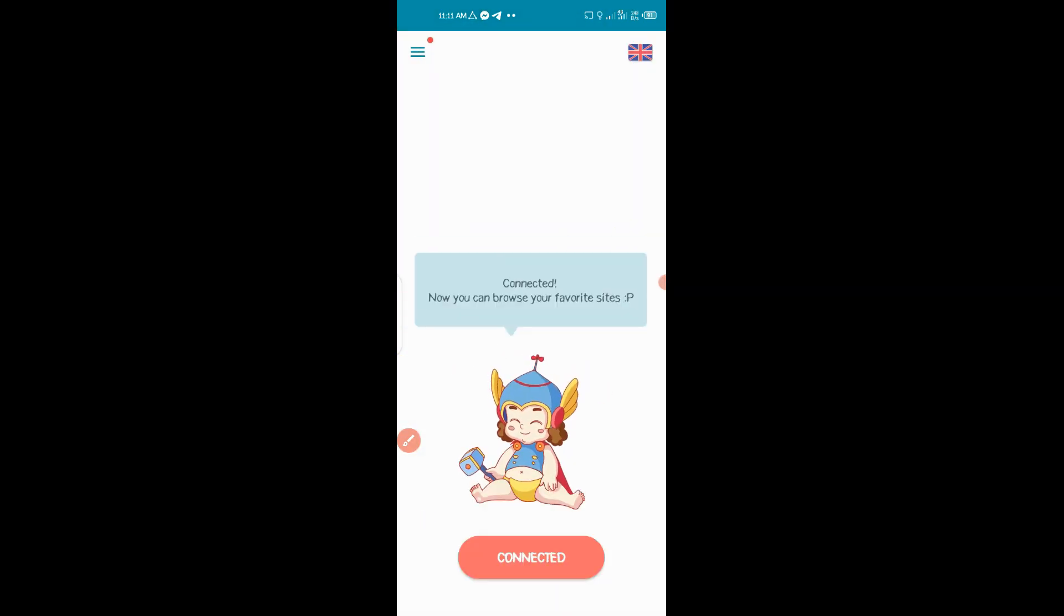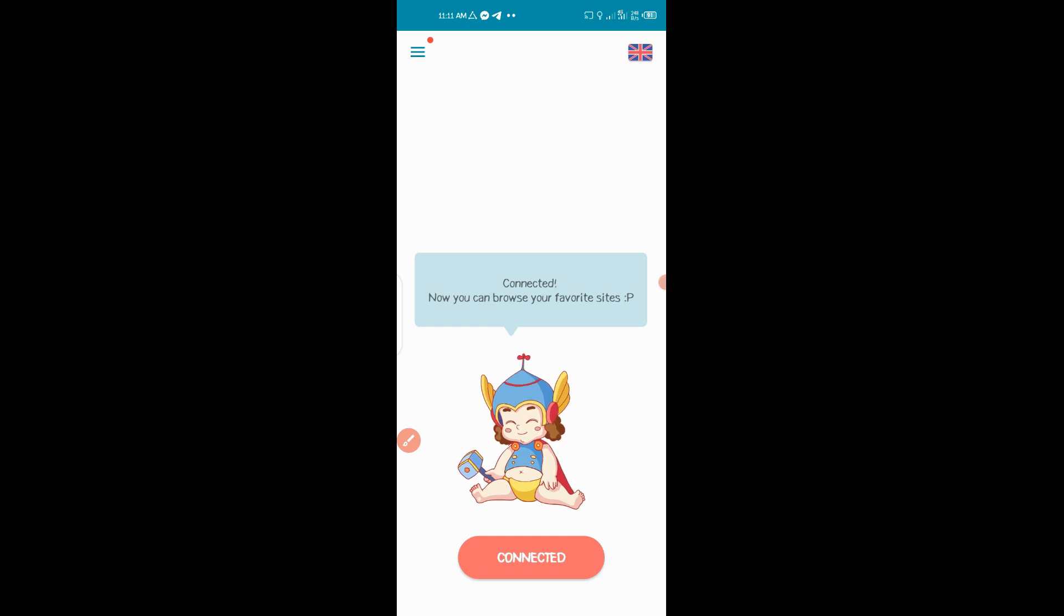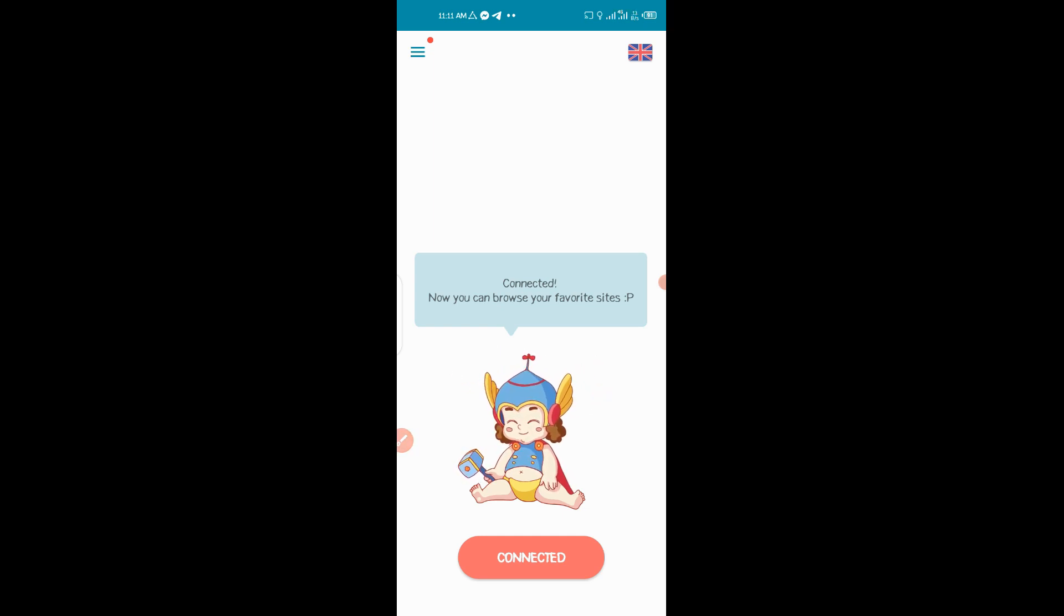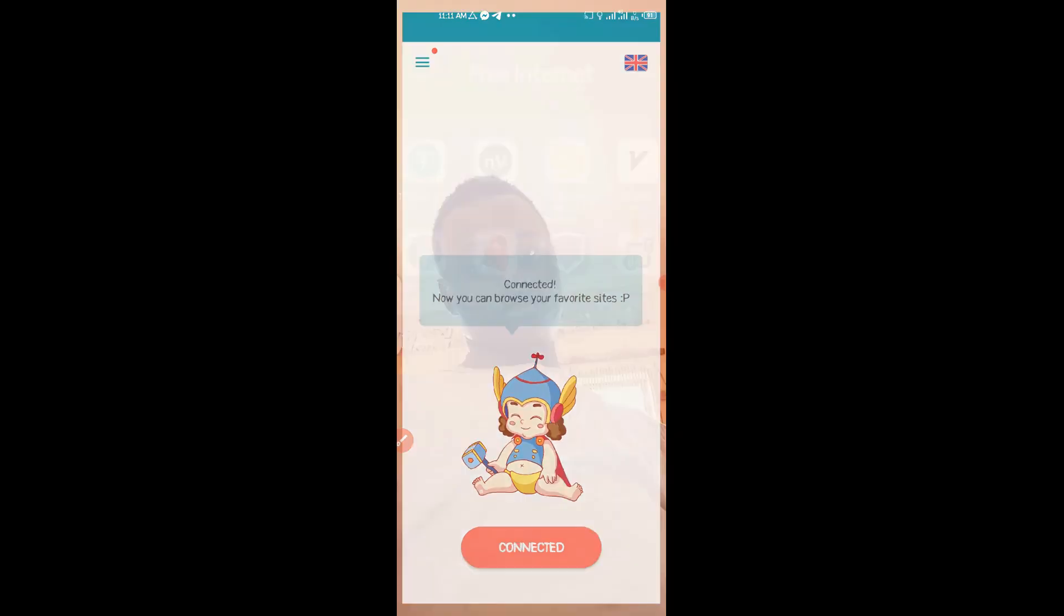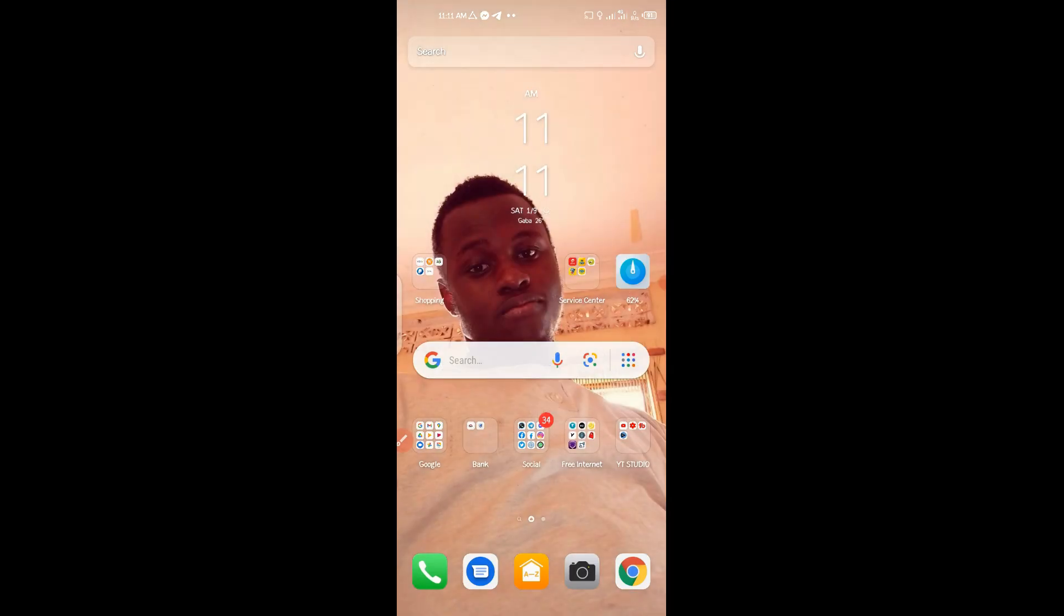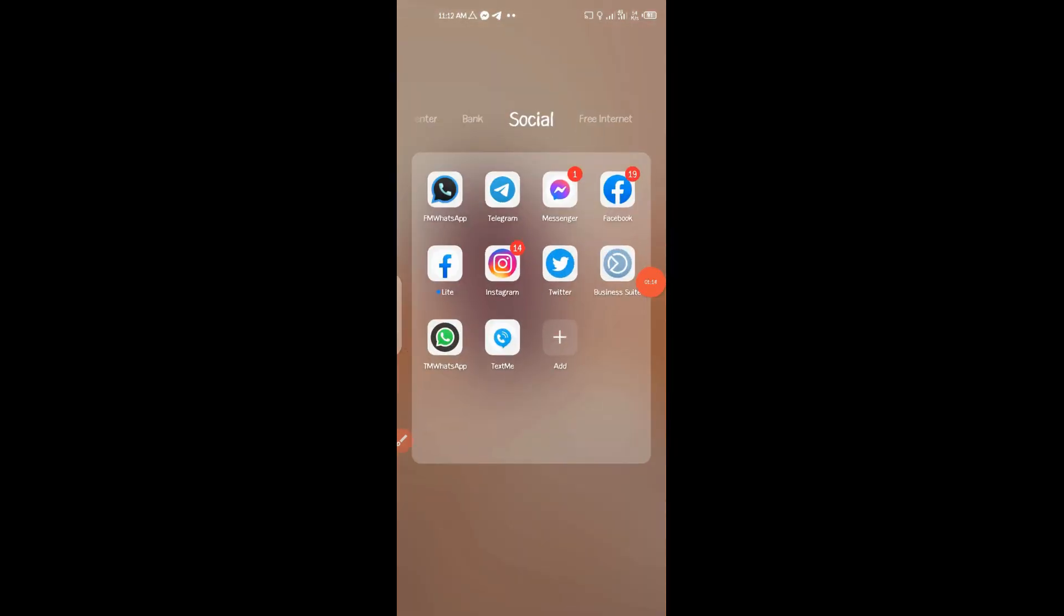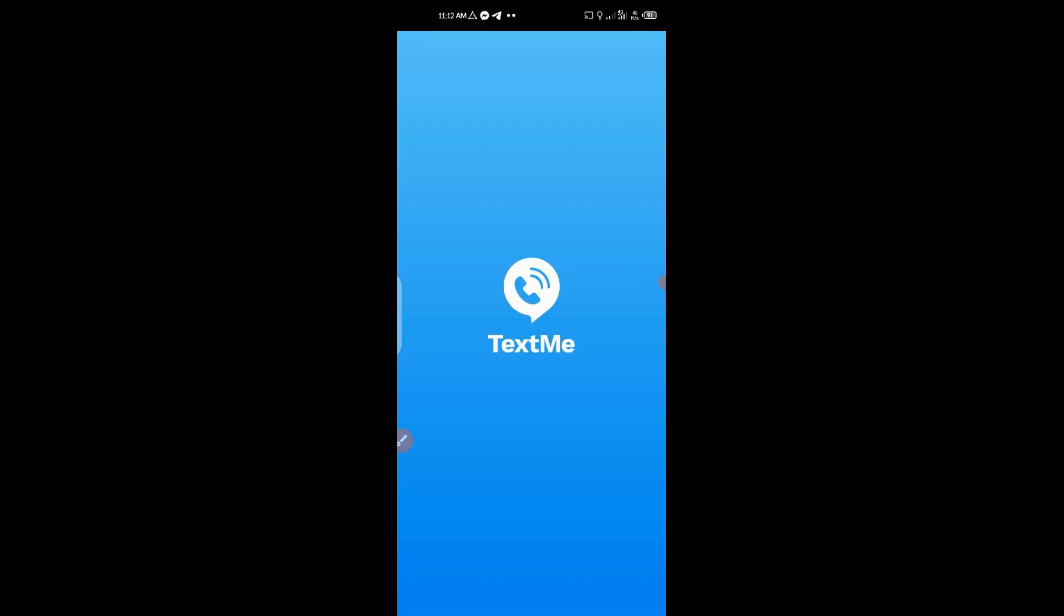Then after getting connected, you just have to go back to the home. Then you go to the application of TextMe and sign up with your Gmail address.